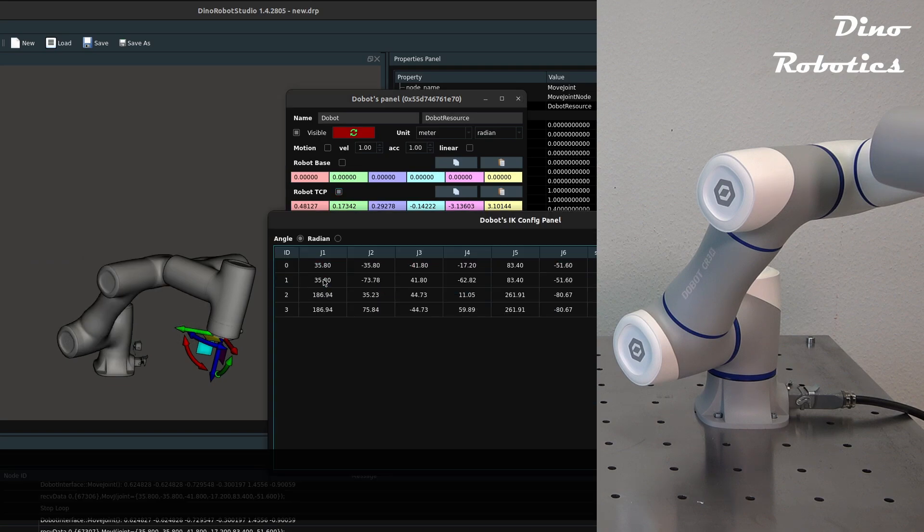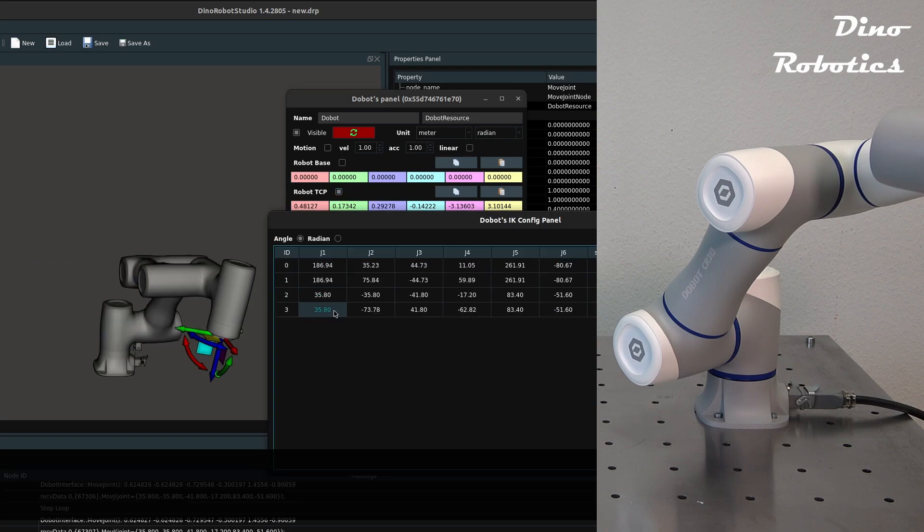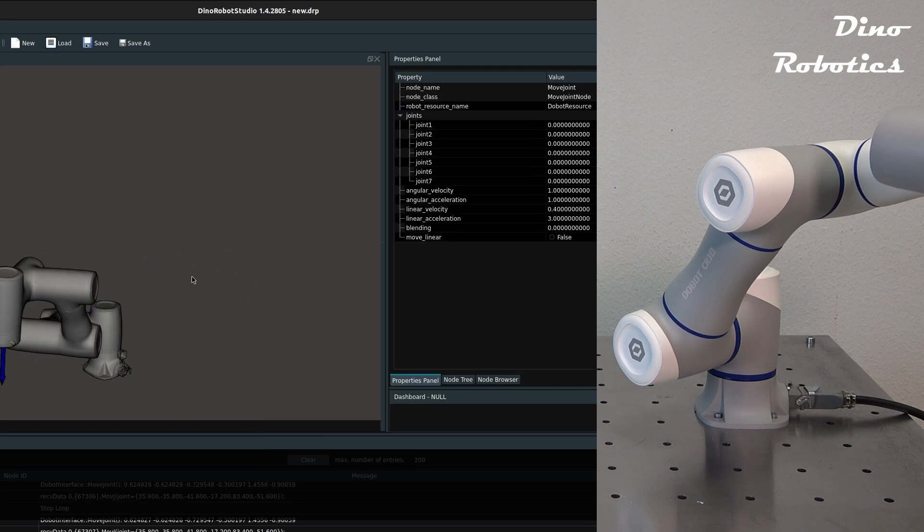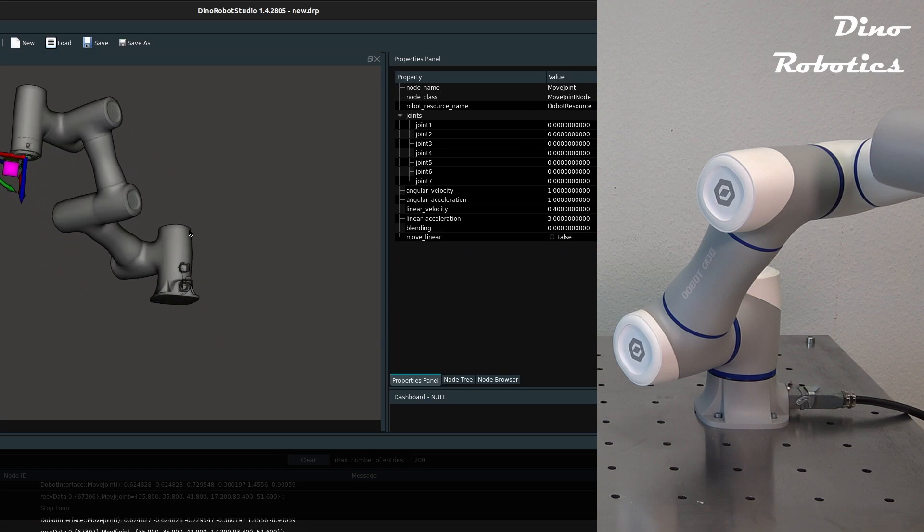Different inverse kinematics configurations can be checked and visualized in the simulation.